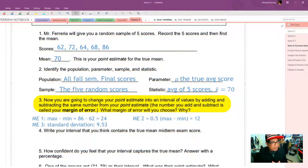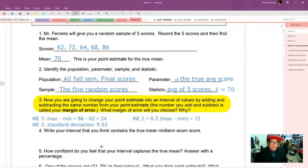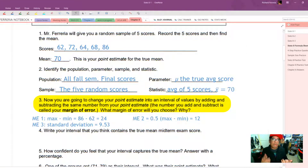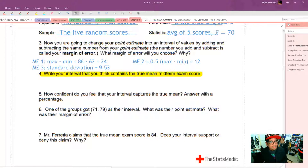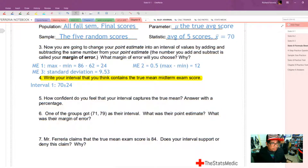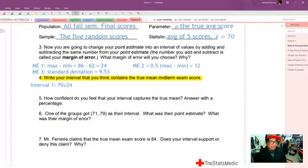Some students think that the standard deviation sounds like a really smart thing to use — after all, why would we learn it if we're not going to use it? Next, we write our interval that we think contains the true midterm exam score: point estimate plus or minus margin of error. They're all going to have the point estimate of 70. So the first interval is 70 plus or minus the margin of error of 24.